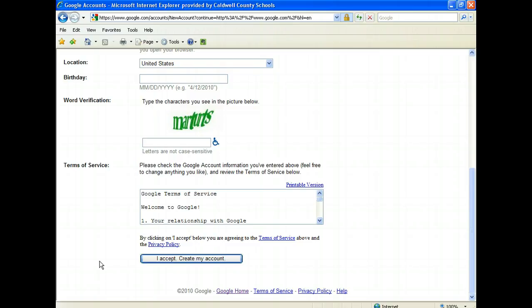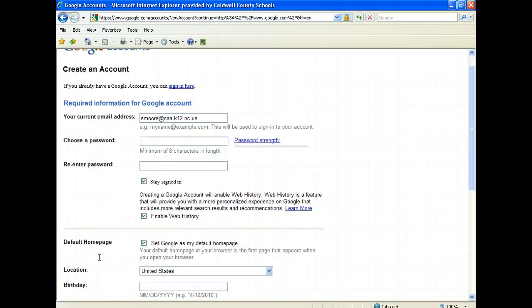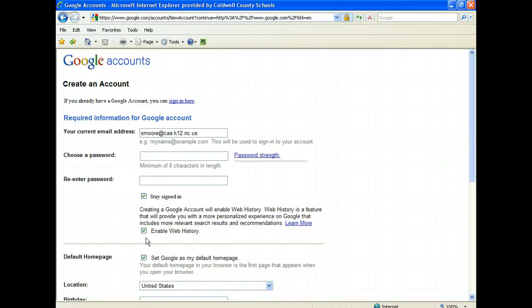You should get an email verification to the email address that you gave. Go to your email address, click on the verification, and you should be up and running.